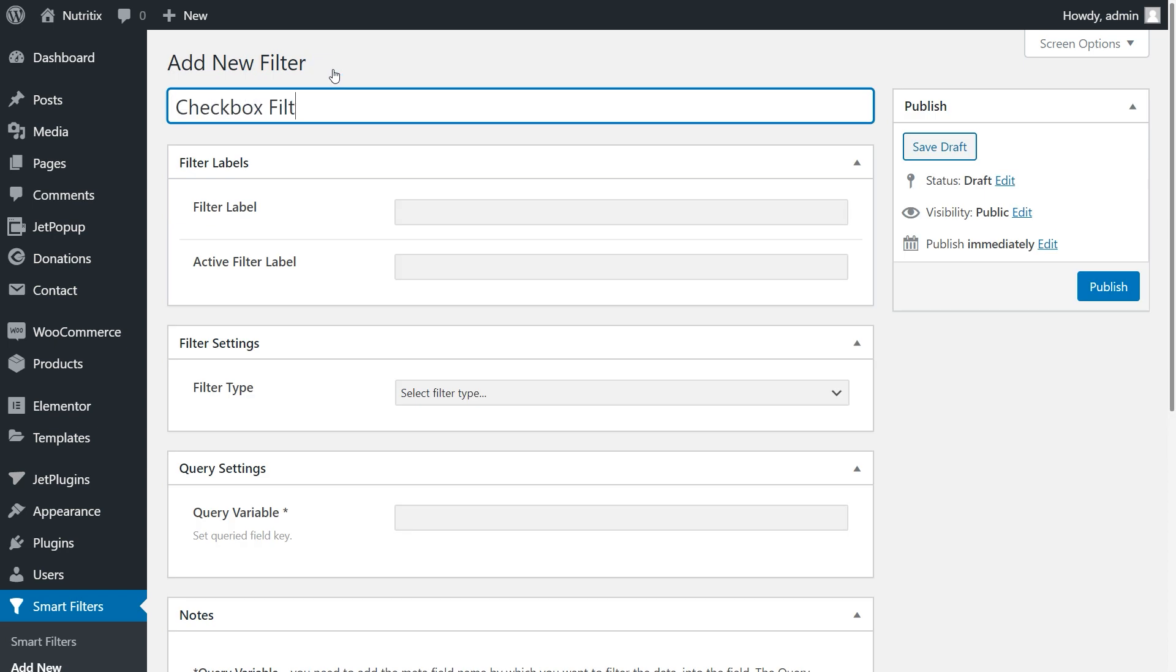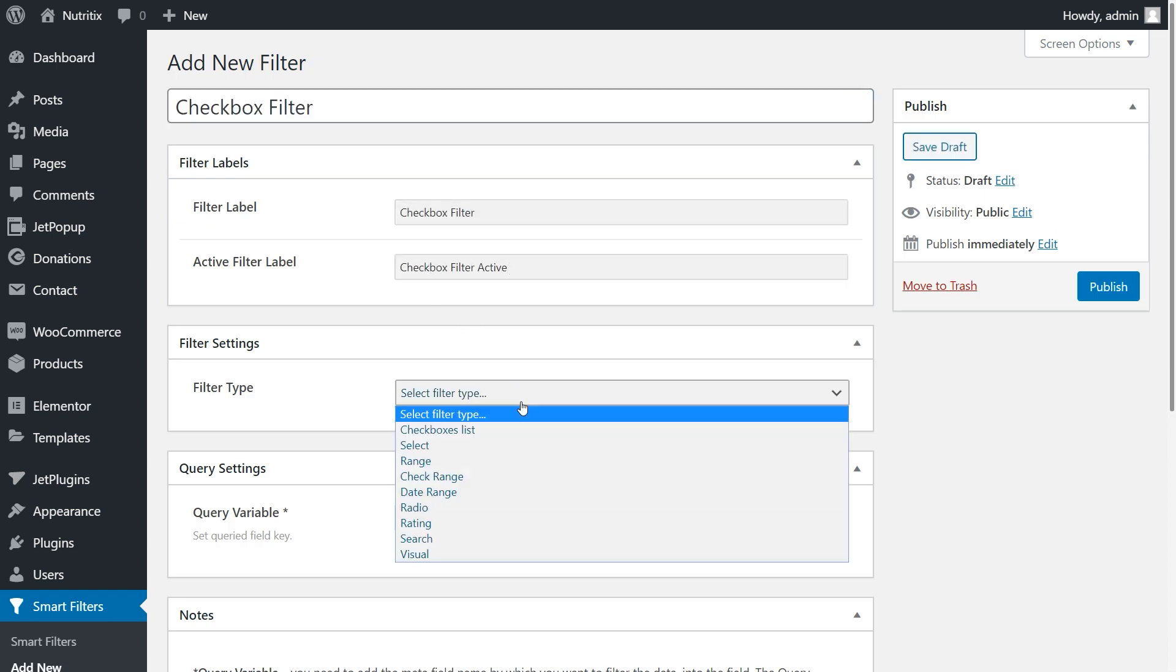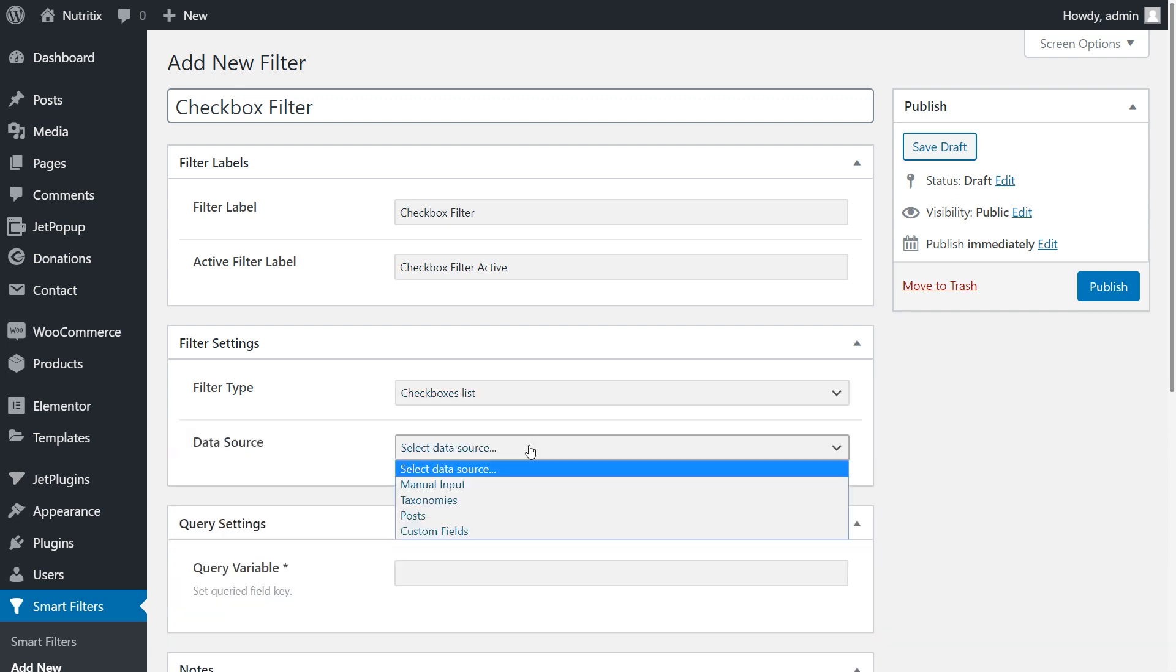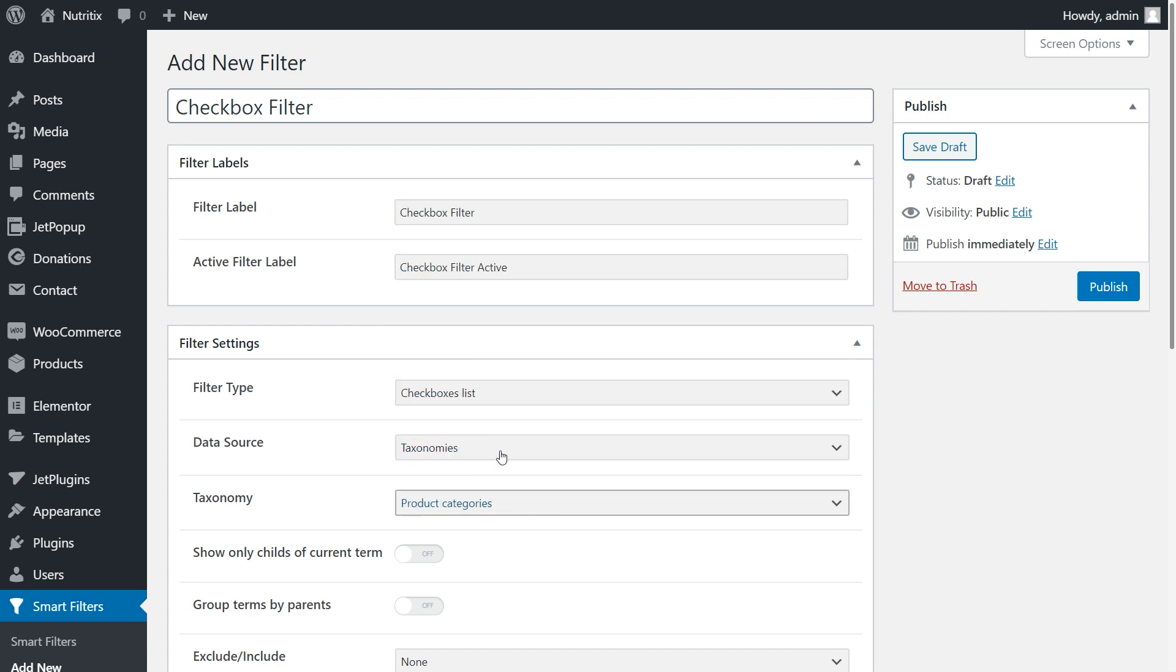Fill in the title, then filters labels. Choose your filter type - in my case that's the checkboxes lists. Select taxonomies at the data source. Click publish to save the changes.